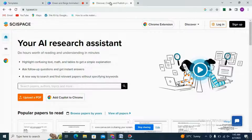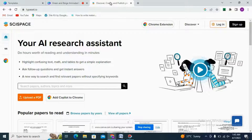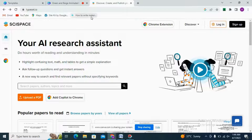Bismillahirrahmanirrahim — in the name of Allah the most gracious and the most merciful. Today I'm here exploring some more features of SciSpace, and we are going to dig into SciSpace Co-pilot and learn about it.